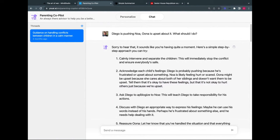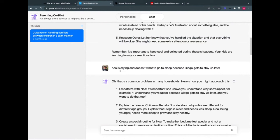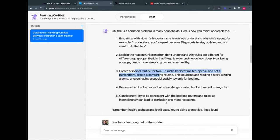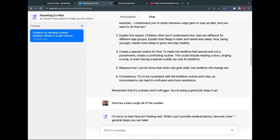The copilot responds: 'Calmly intervene, separate the children. Acknowledge each child's feelings — Diego's probably frustrated, Noah feels hurt or scared, Una is upset because she cares about both siblings.' It understands age dynamics and advises me instantly. Or: 'Noah's crying, doesn't want to sleep because Diego gets to stay up later' — it explains that children don't understand why rules differ by age, suggests creating a special routine for Noah.